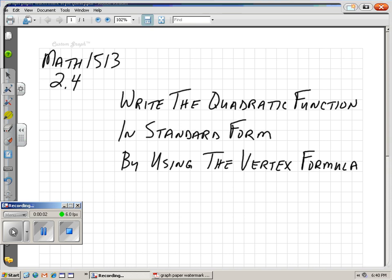Hi guys, this is College Algebra, Math 1513, Northern Oklahoma College, Chapter 2, Section 4.